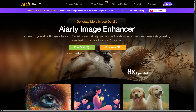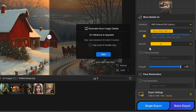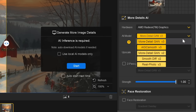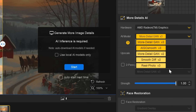Head over to the AIRT website and install the software. Once you're in, click to upload your image. Before you upscale, look at the right side of the screen — this is where you can choose your preferred AI model.